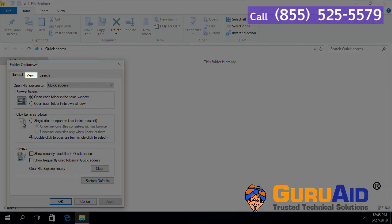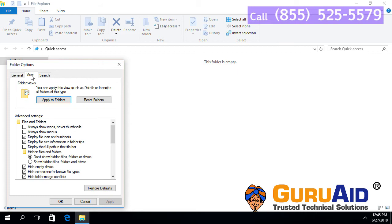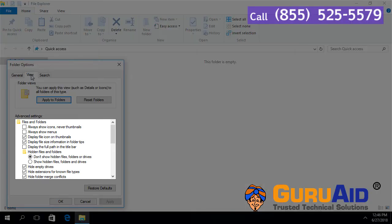Click on the View tab. Under Advanced Settings, scroll down to Use Checkboxes to Select Items.